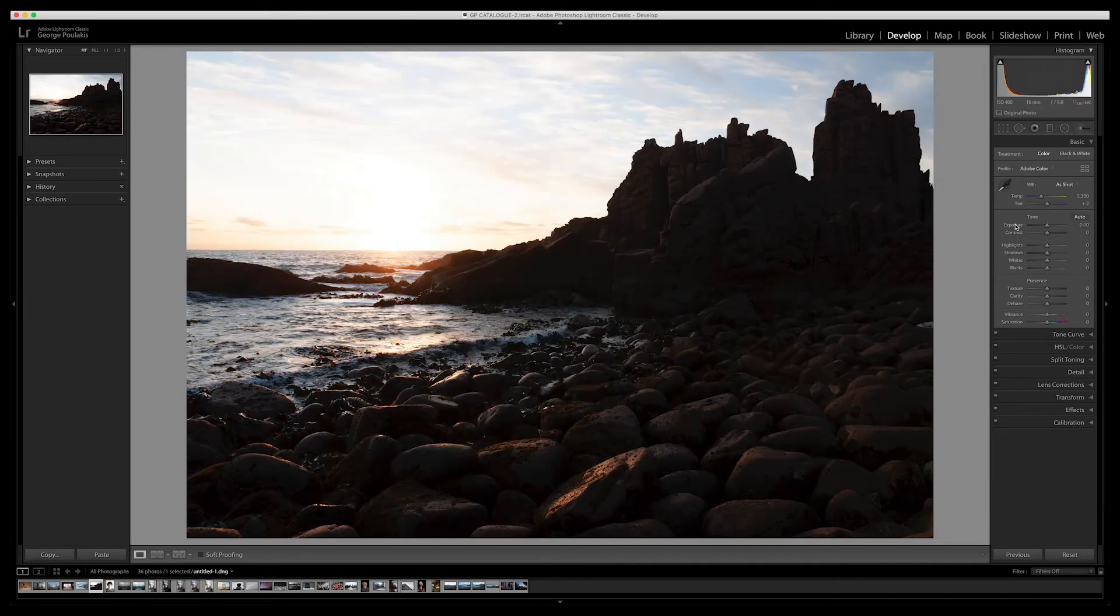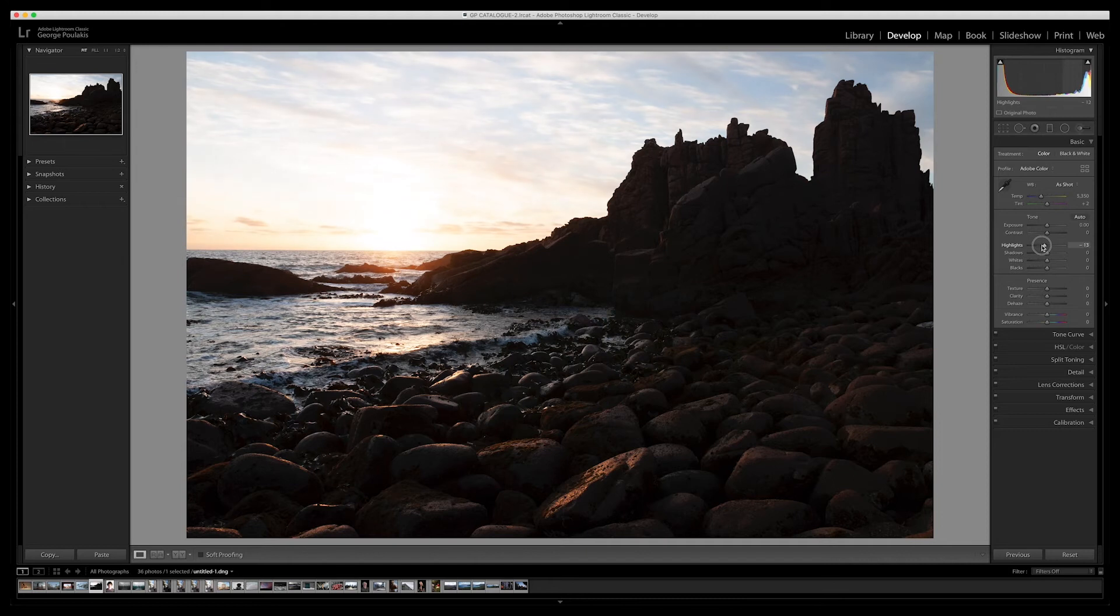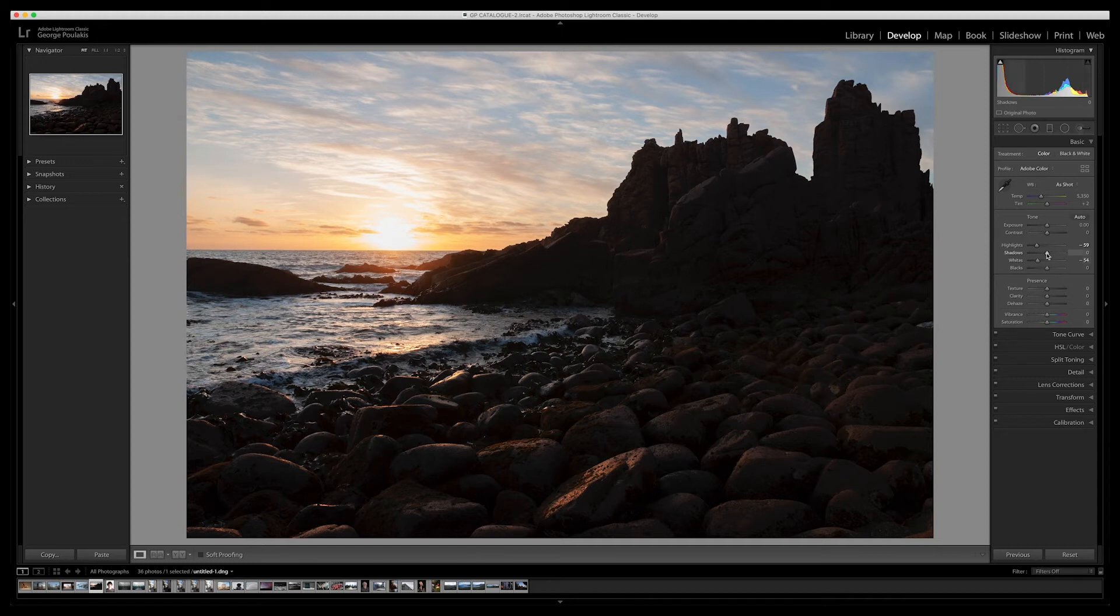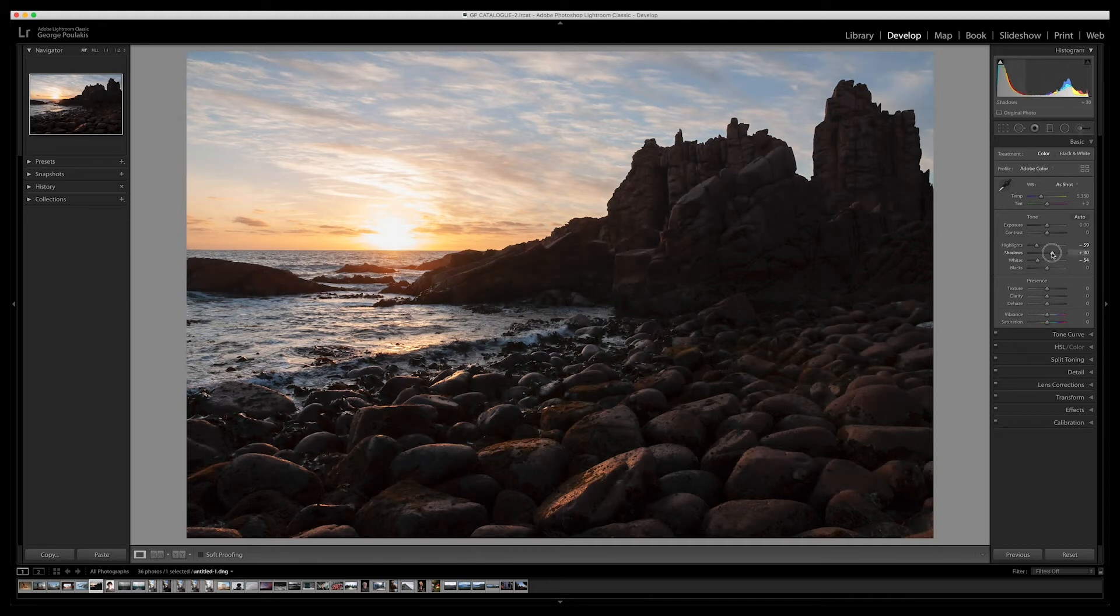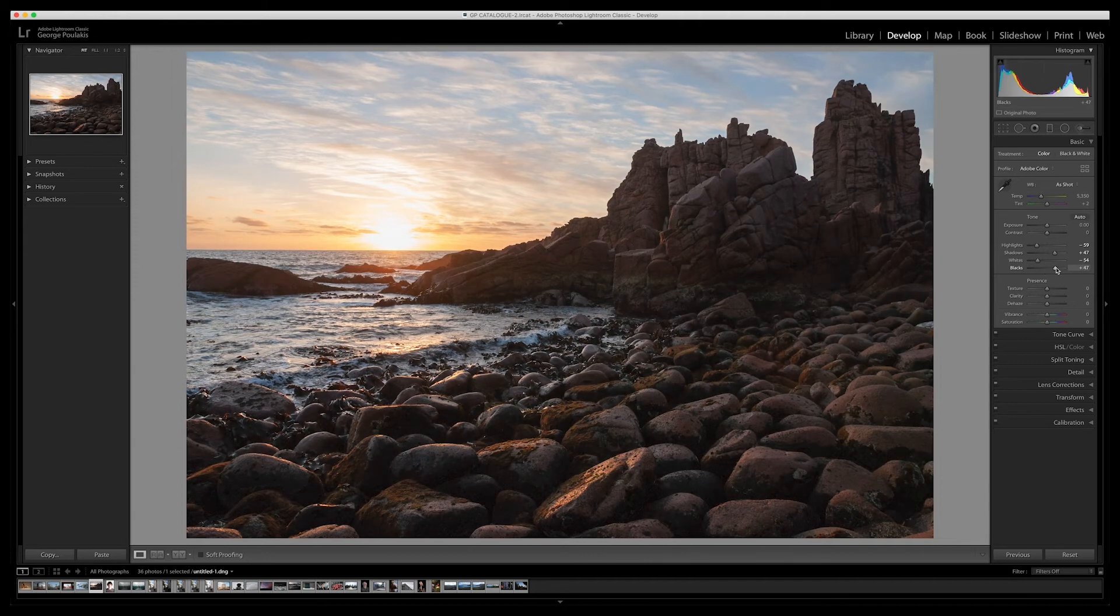So instead we're going to develop this image using some basic local adjustments. First I'm going to pull down my highlights and my whites, and this is going to bring back some detail into the sky. Next I'm going to lift my shadows and my blacks, which is going to bring some detail back into the landscape.